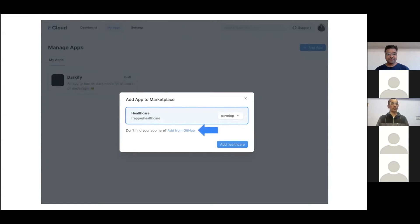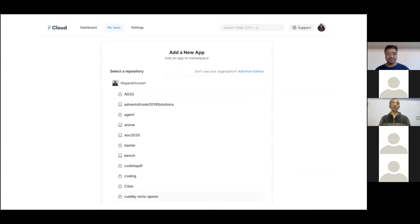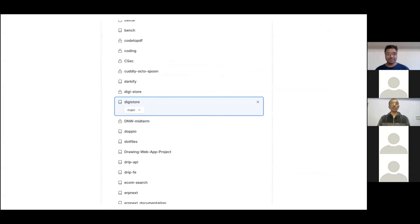If that's not the case, you can click the Add from GitHub button, which takes you to a page where you can authenticate Frappe Cloud to GitHub. Once authenticated, you will be shown a list of all your repositories from GitHub, whether public or private. Just browse through the list and find the app you want to publish, and you will also be shown an option to select a particular branch for that app.